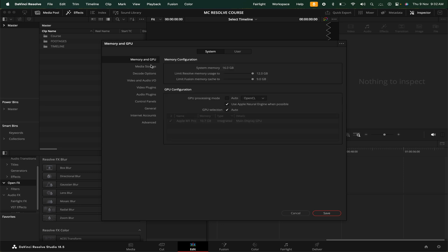In media storage, we have our cache files and other project files — that is the media storage. You can add multiple drives. For example, the primary drive is the system drive and the other drive is a hard disk. If you want to have storage, you can store on the same drive. If you want to maintain huge projects, you can select multiple drives to optimize the performance.